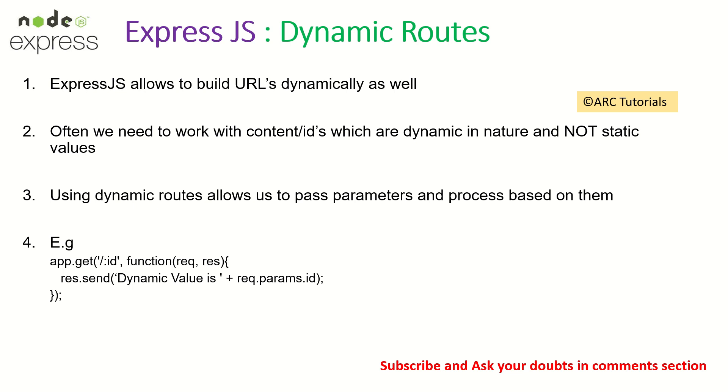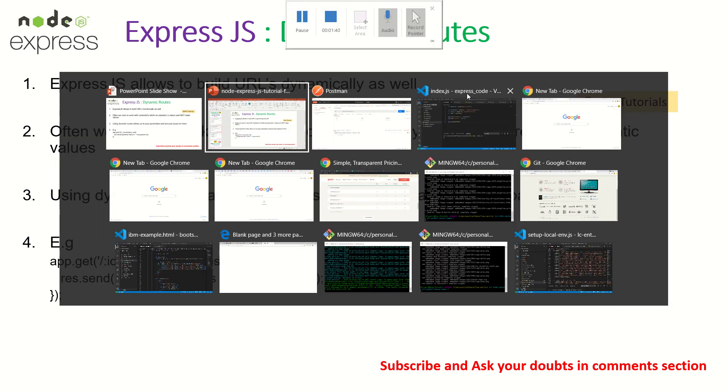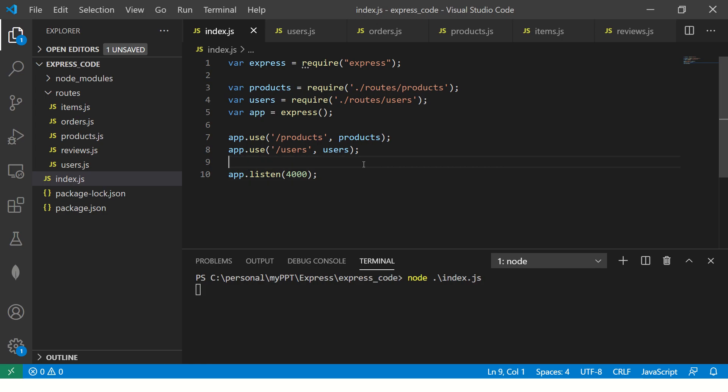That is what makes us dynamic routes. So we can pass parameters and process them based on the kind of logic that we have in our application. How do we write that? When you write our routes, we'll use colon then the ID. That's how you pass parameters. This was about theory. Let's go into the hands-on section and see it practically.